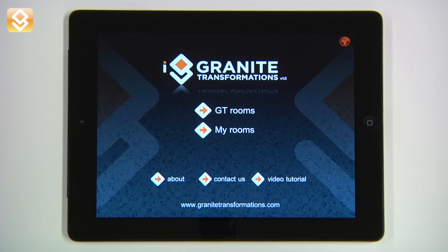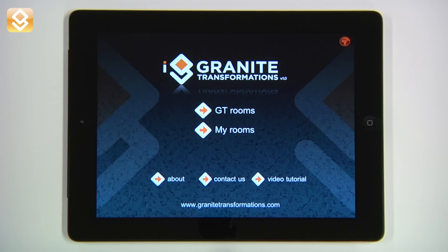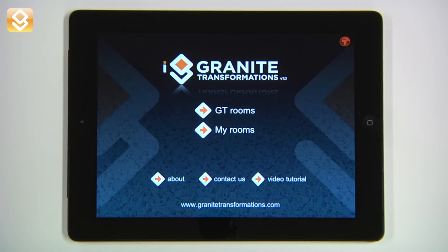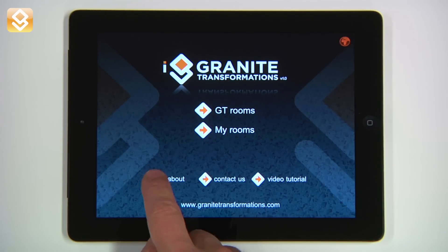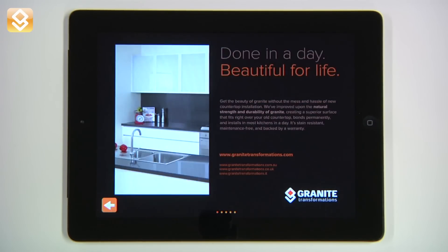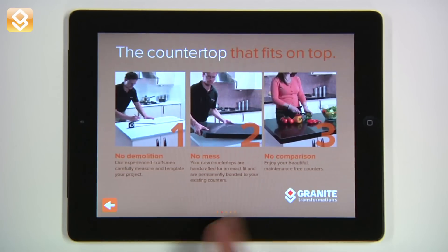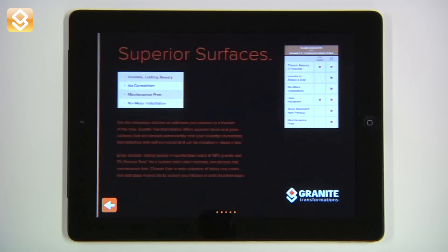The three secondary areas are Video Tutorial, Contact Us, and About. Tap Video Tutorial to access this and other videos at any moment. Tap Contact Us to send an email to Granite Transformations with your requests. Tap the About button to see a page turning monograph on Granite Transformations.